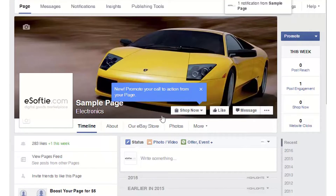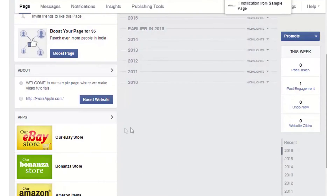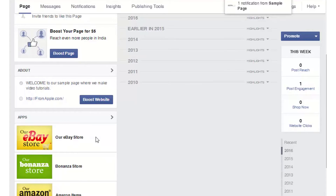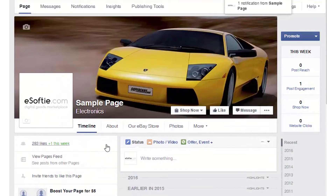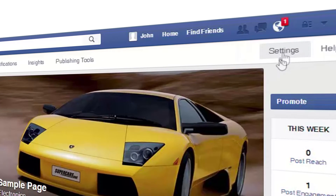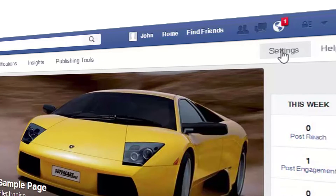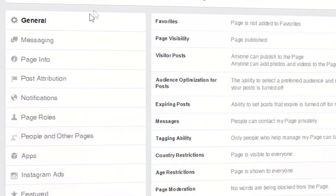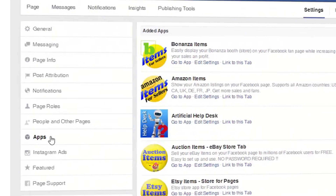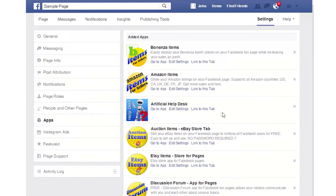In this video I will demonstrate how to change the button name and the image for the app. On your page, click on the settings button. On the left menu, click on apps. For the app that you would like to change the button, click edit settings.